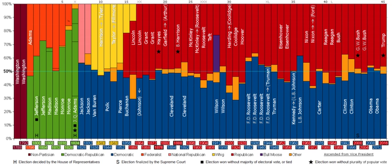Since the 1930s, the Democrats positioned themselves more towards liberalism while conservatives increasingly dominated the GOP. New voter coalitions emerged during the latter half of the 20th century, with conservatives and the Republicans becoming dominant in the South, rural areas, and suburbs, while liberals and the Democrats increasingly started to rely on a coalition of African Americans, Hispanics, and white urban progressives.